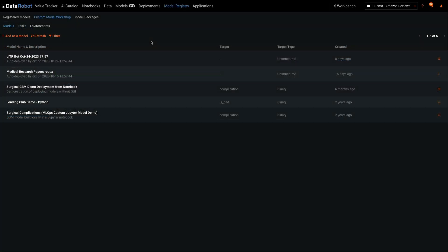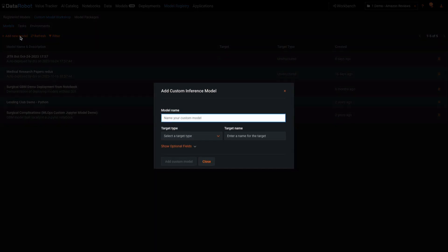For models built outside DataRobot, we offer the guided custom model workshop to help you assemble and test models before deploying.